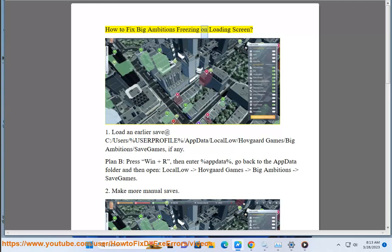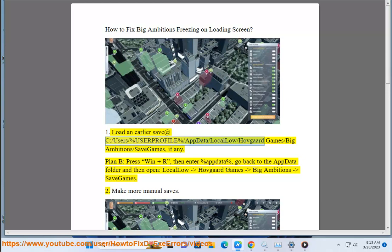How to fix Big Ambitions freezing on loading screen. 1. Load an earlier save at: C:/Users/%UserProfile%/AppData/Local/HovgaArtGames/BigAmbitions/SaveGames, if any.